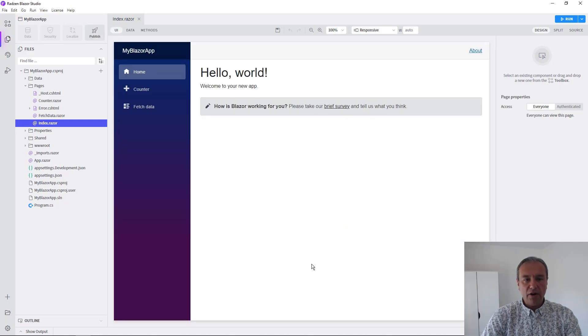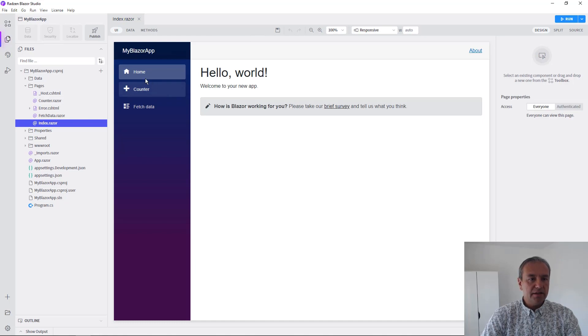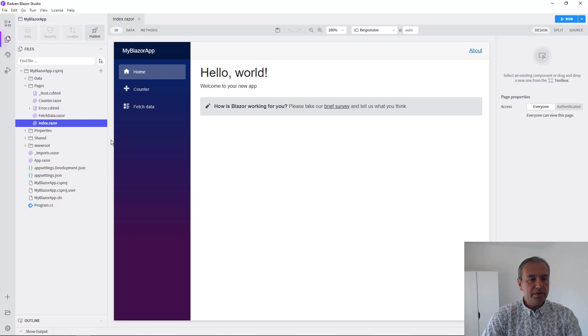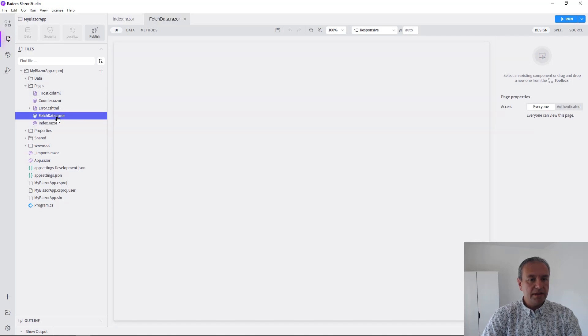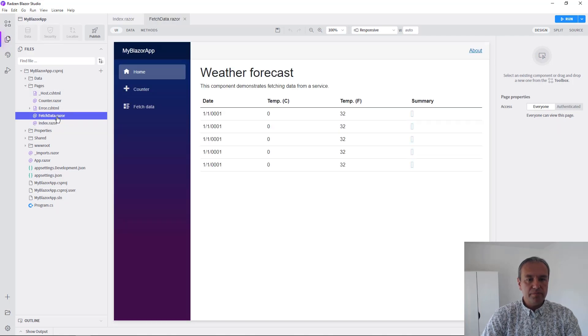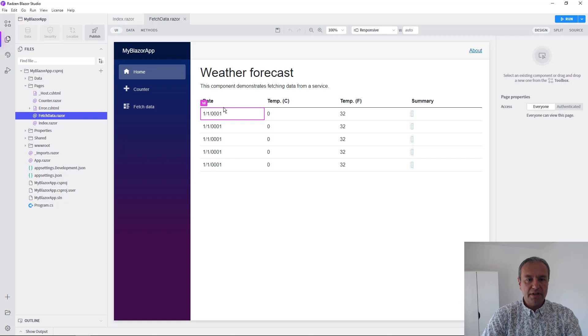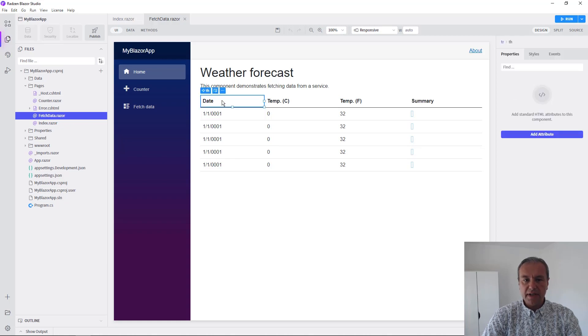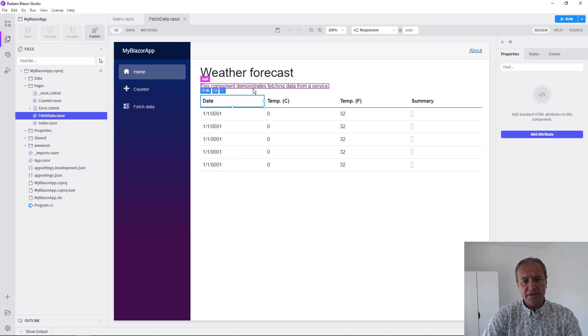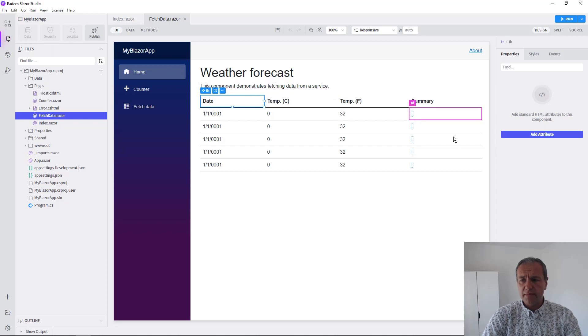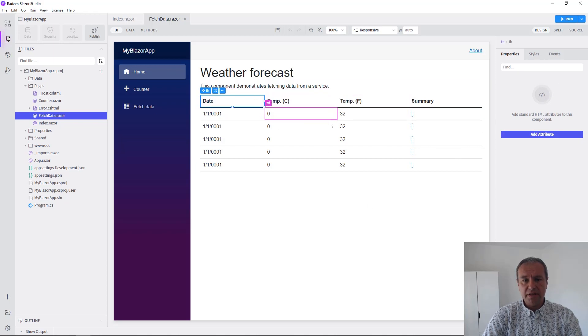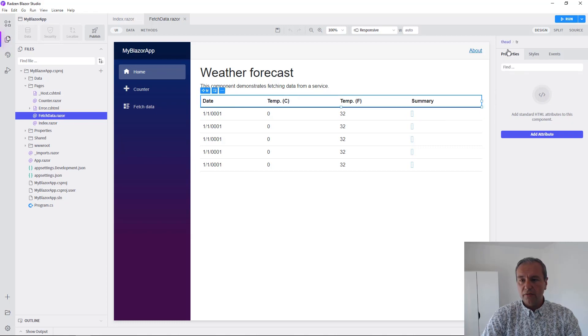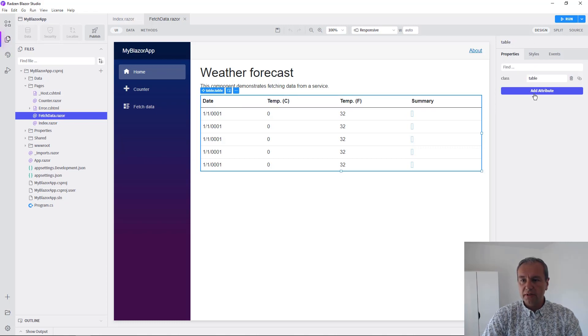Now the application is ready and the designer is opened. Let's check the different pages. Here, as you can see, is the table component, which is a simple HTML table, and we cannot set many properties like for a data grid component.